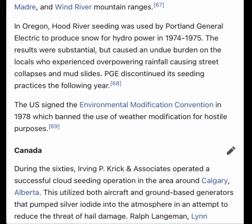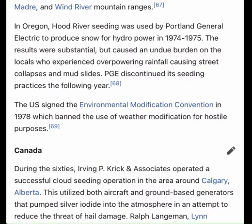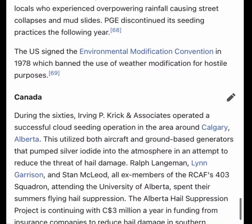In Sri Lanka, cloud seeding was used due to the low amount of rain causing low power generation from hydroelectric facilities in March 2019.